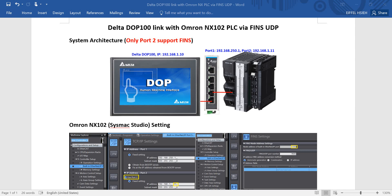Hi everyone, this topic will talk about Delta DOP 100 HMI linked with OMRON NX102 PLC via FINS UDP.